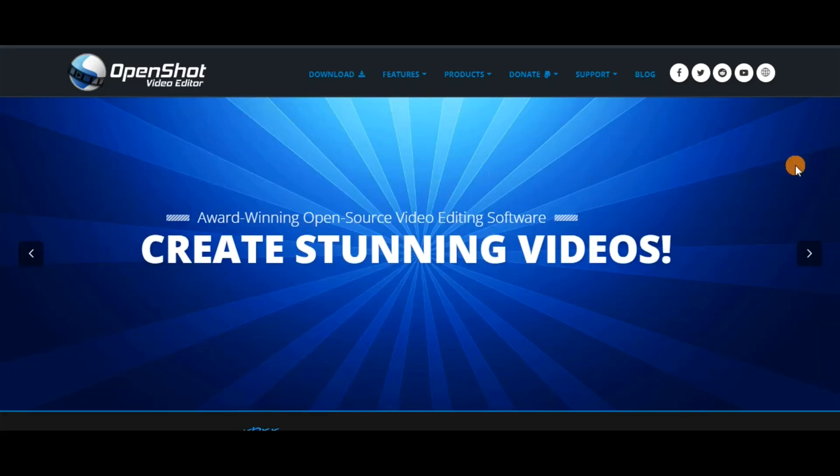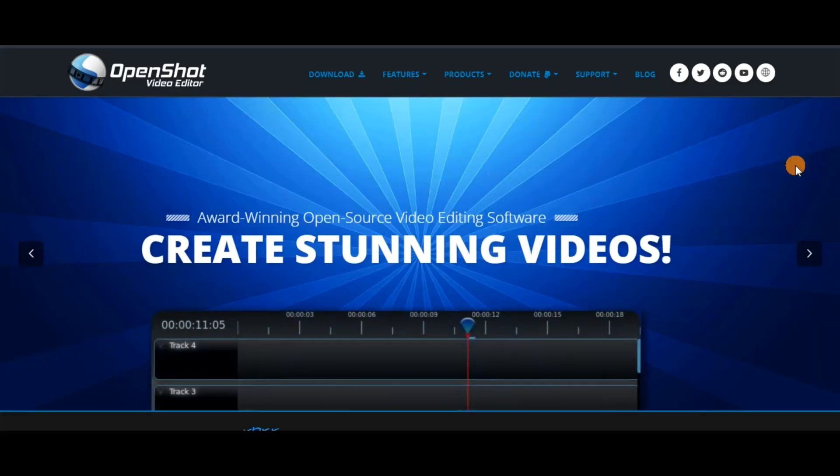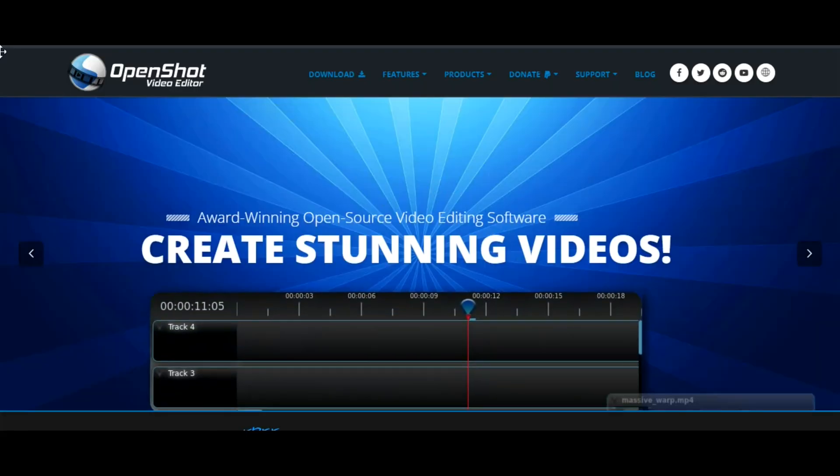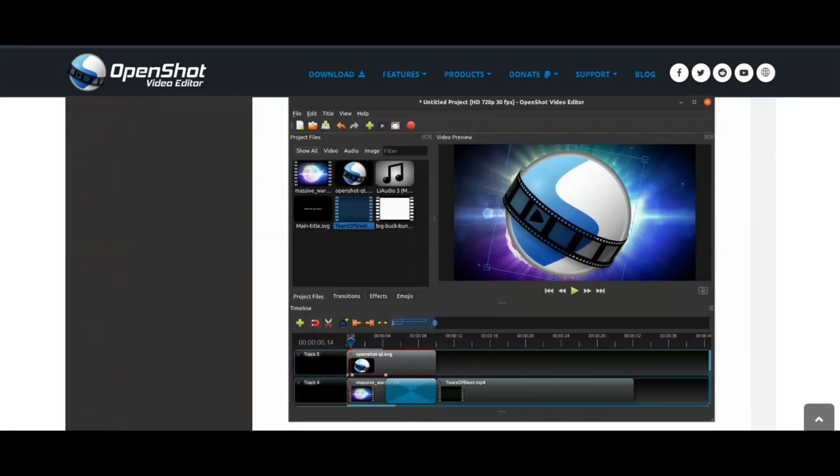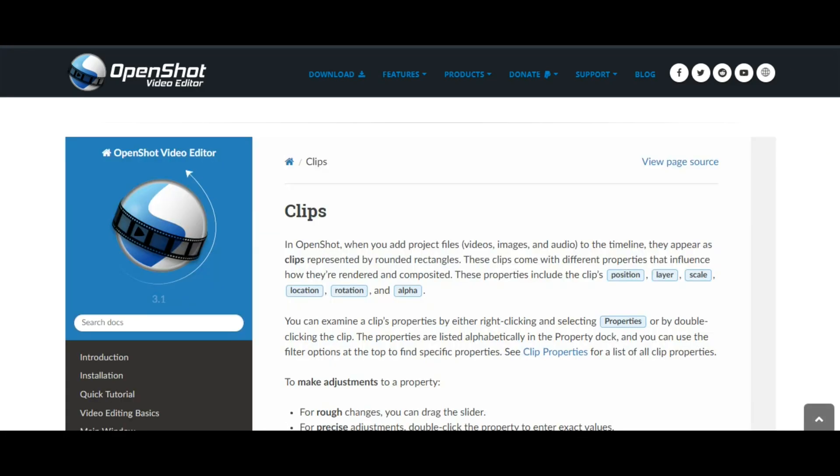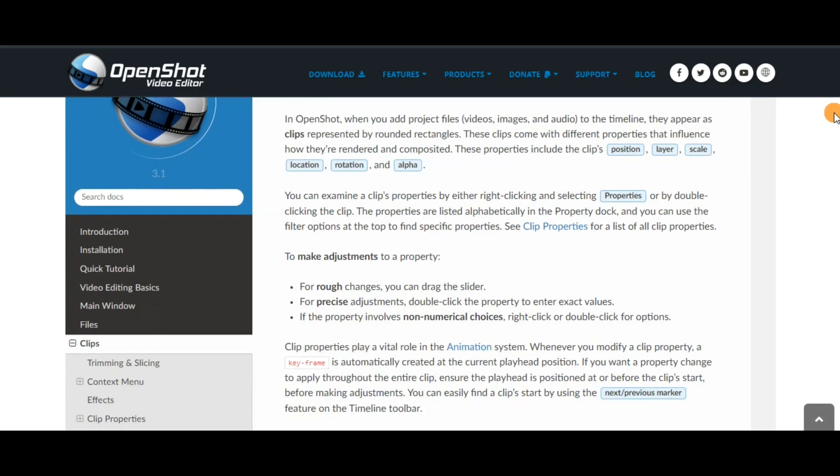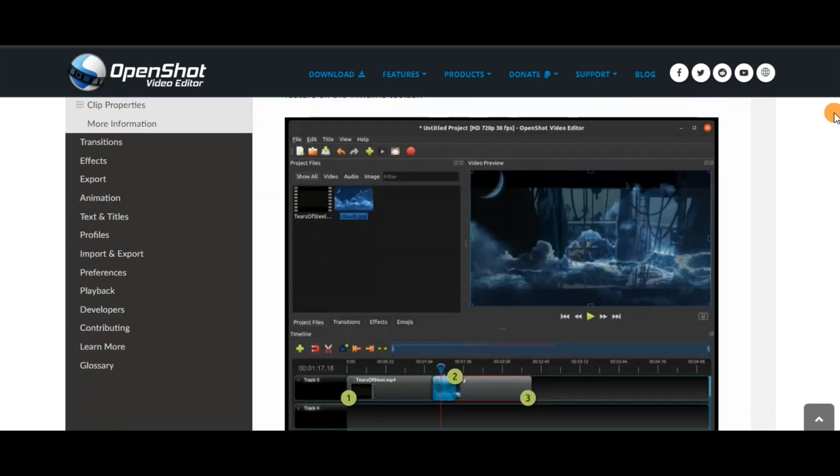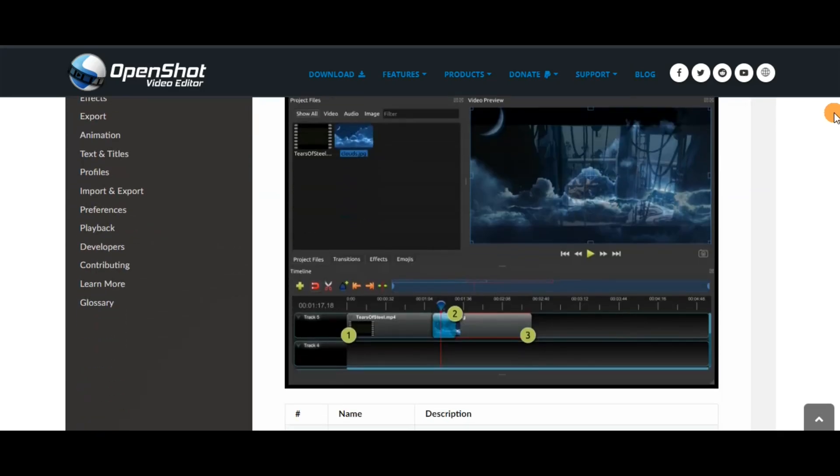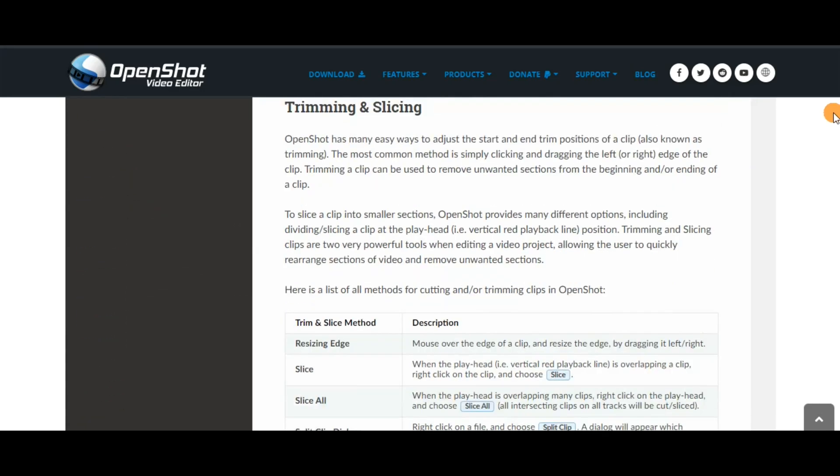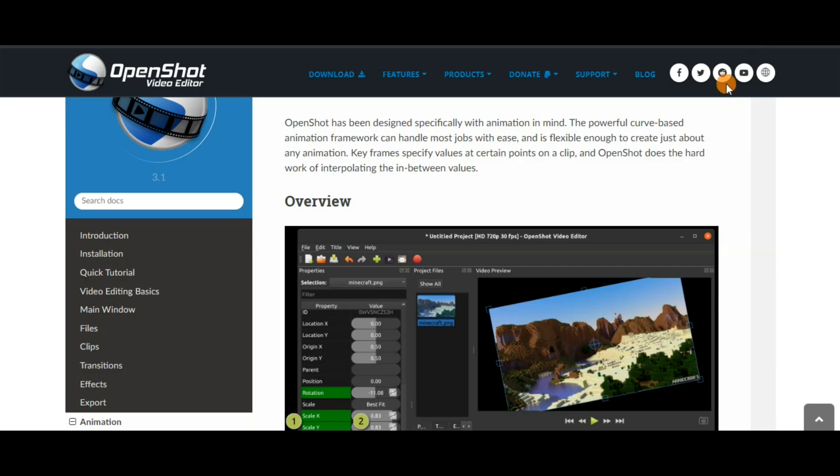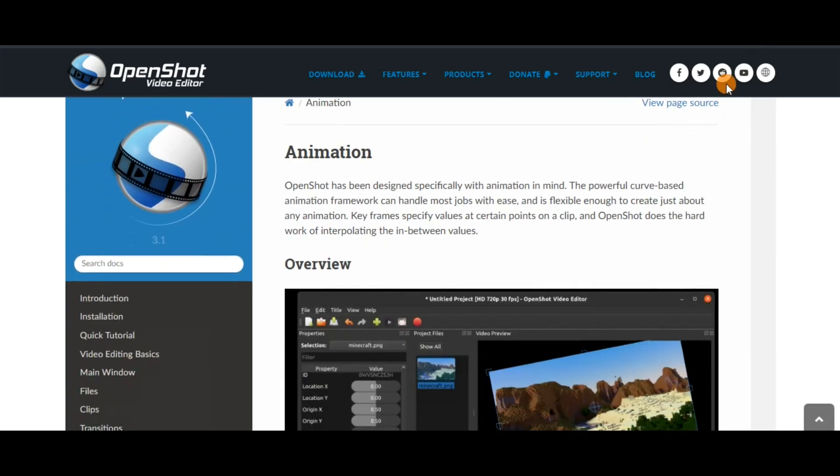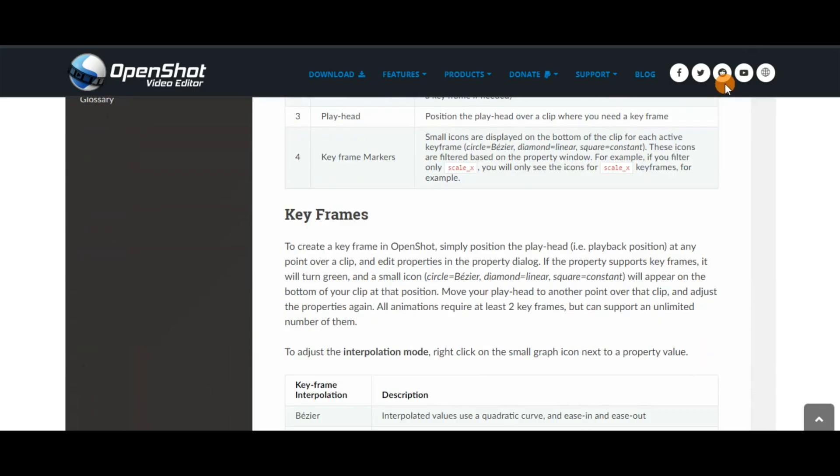The next editing software that you can use for your projects when starting out is called OpenShot. OpenShot is also great for beginners or for anyone that needs basic video editing work for their videos. OpenShot is free, easy, and simple to use. It's also cross-platform and can be used with Windows and Mac software.